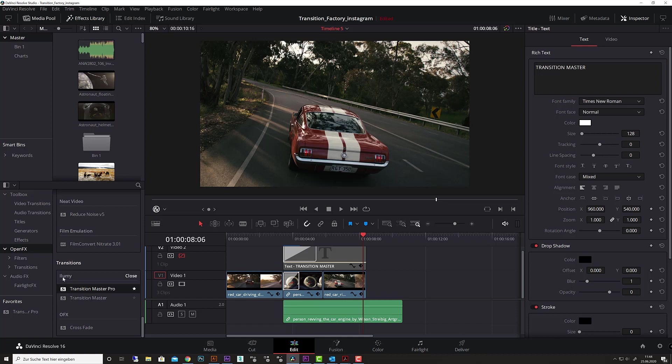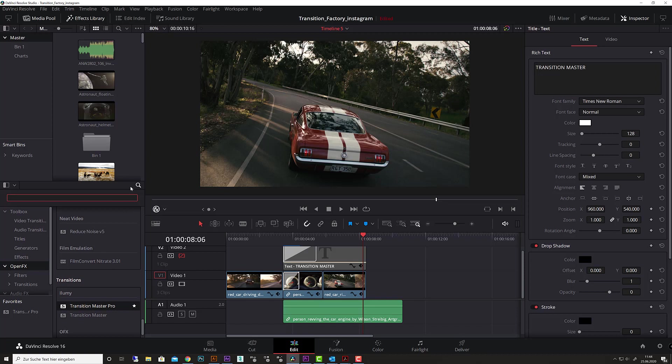Or you can simply search here for Transition Master, and you will find the Master Pro and the Master version, depending on which software you have installed on your computer.